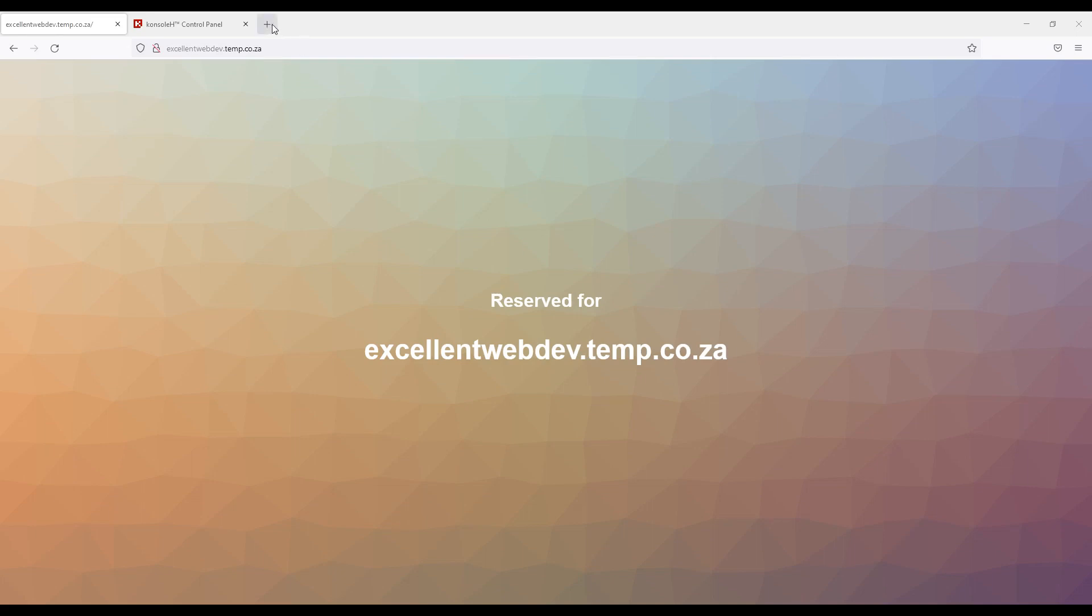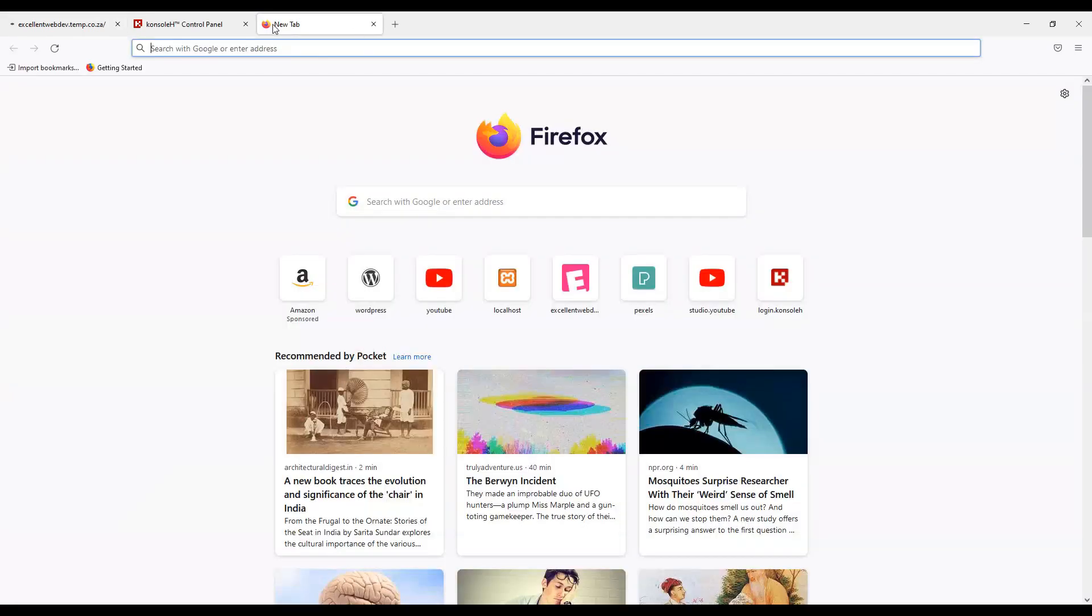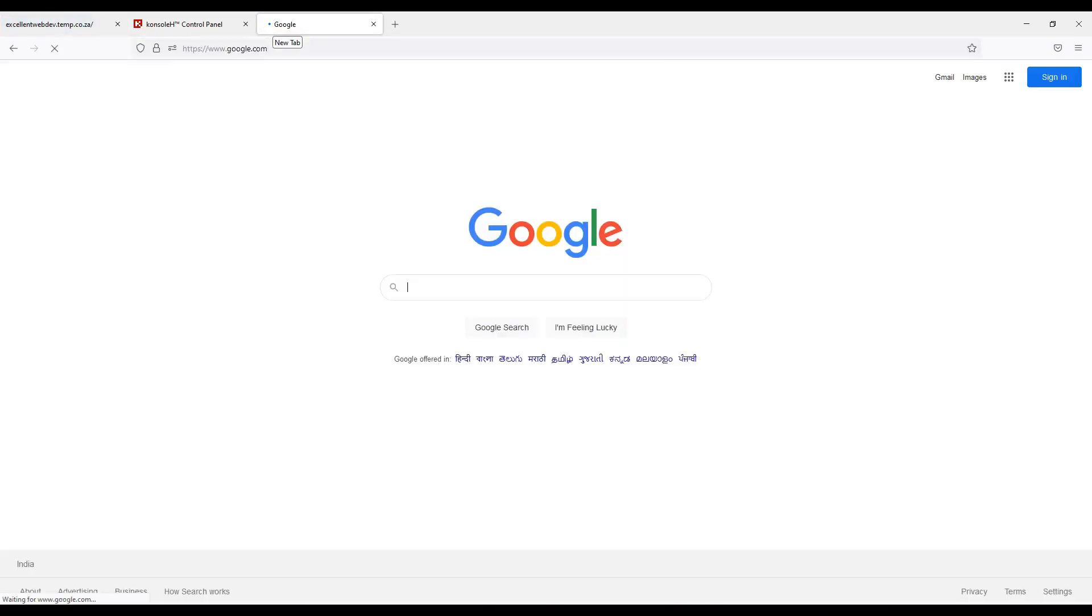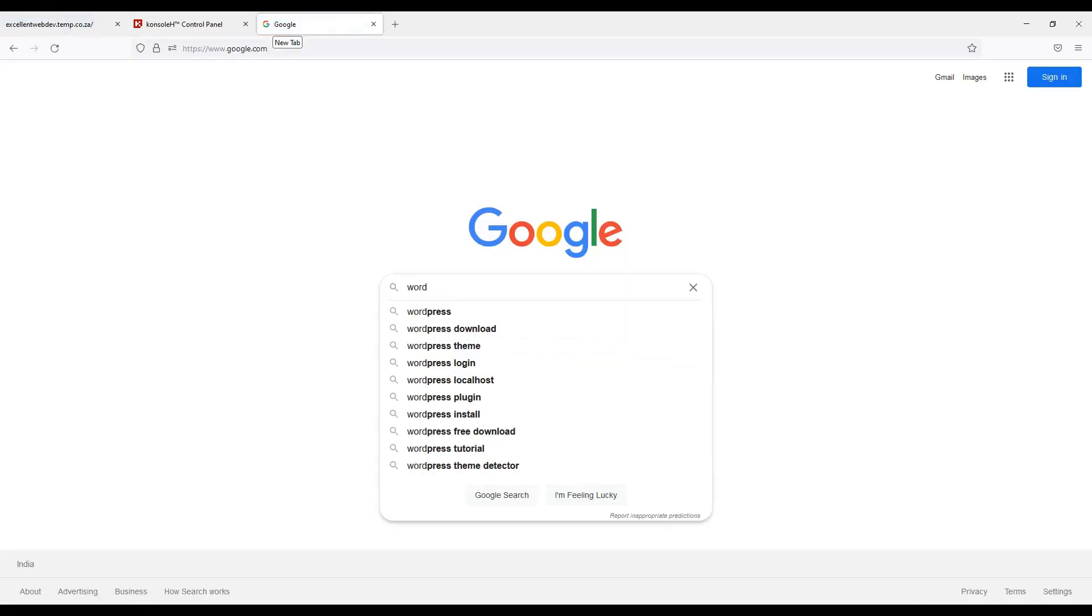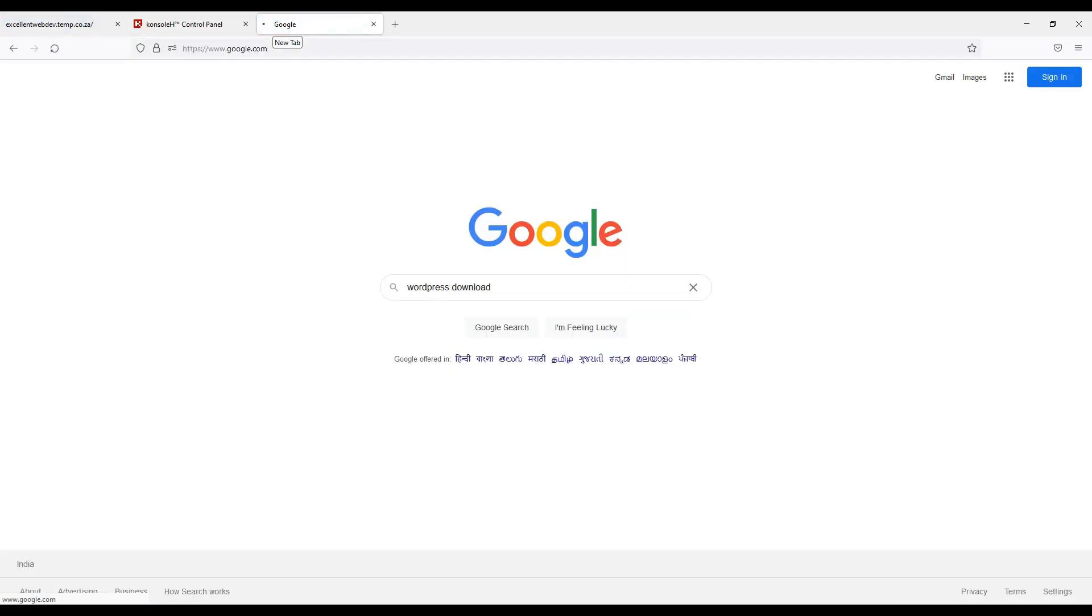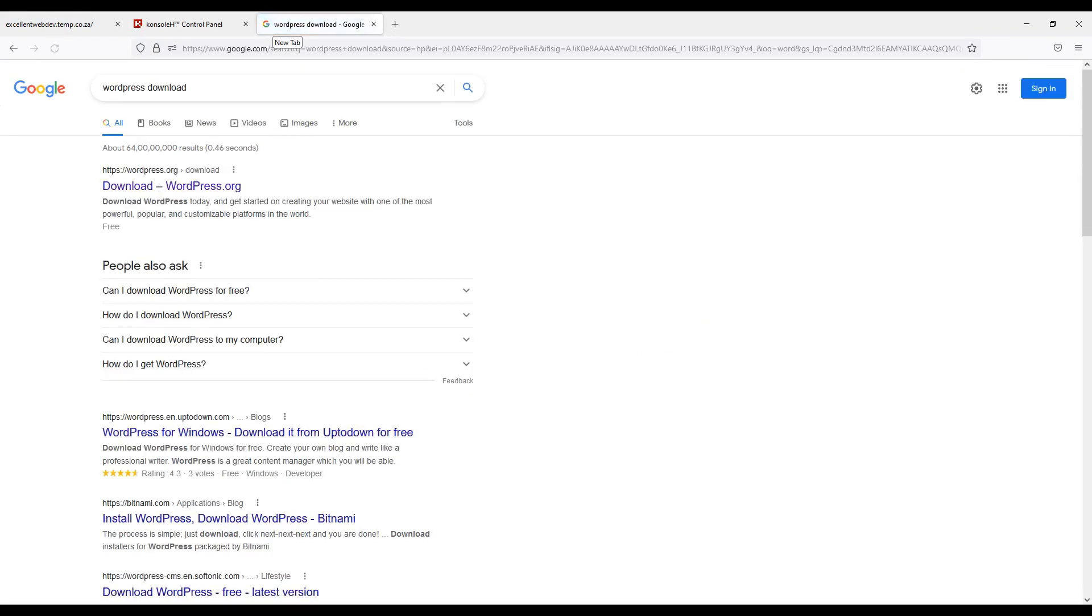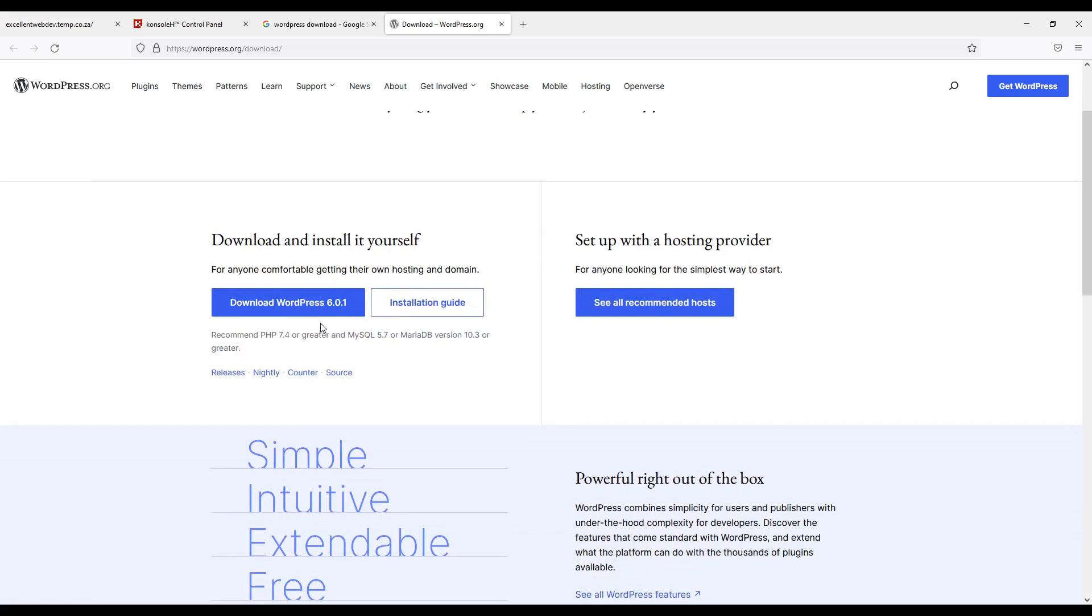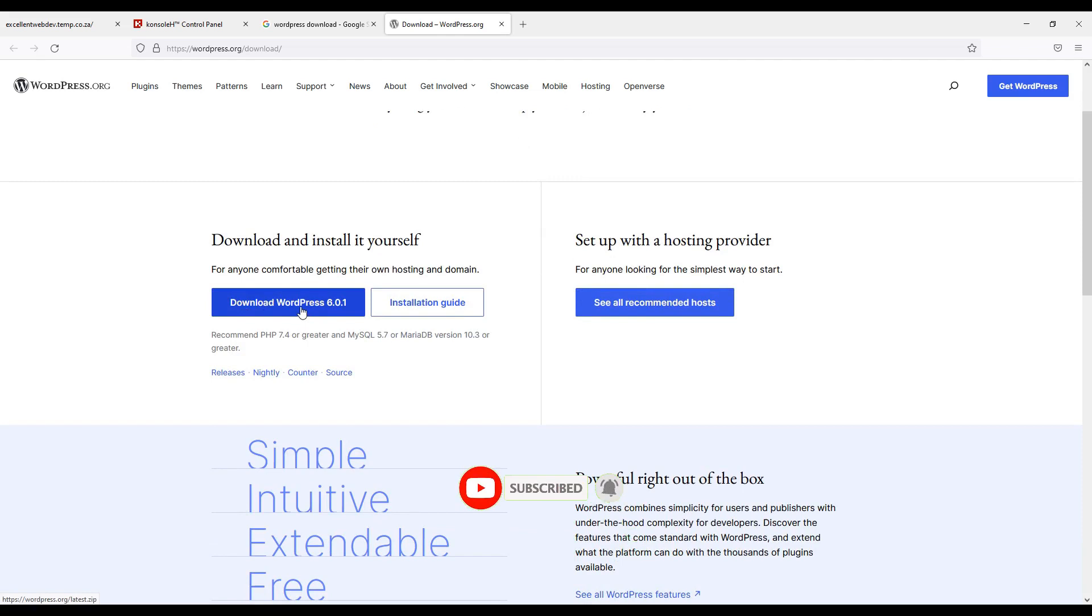I will open new tab and we will open google.com. We will search for WordPress download. I will click on host result and it has taken me to wordpress.org. To download the latest WordPress, click on download WordPress 6.0.1.